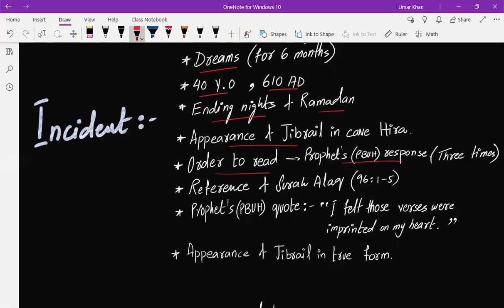This happened three times altogether. Finally, Jibreel said, 'Read in the name of your Lord who created, created man out of clot of congealed blood,' and all these five verses. This is going to be a very important reference.